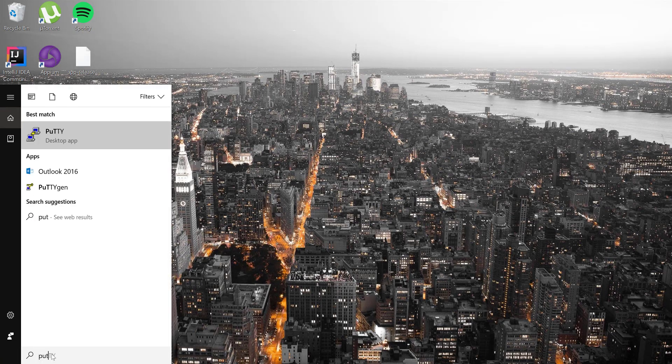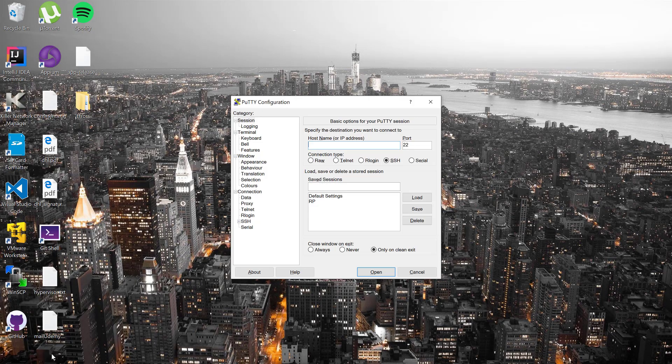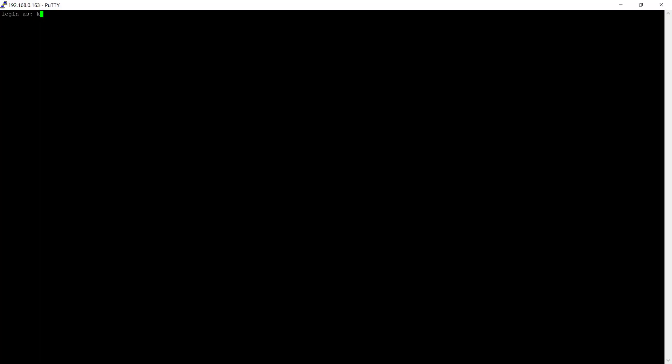Let's get started. I'm going to flip to PuTTY — PuTTY is the application used for connecting to a Raspberry Pi 3, as discussed in previous videos. I'm going to log in as user Karthik and show you how to work with it.